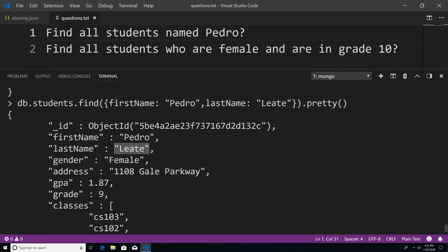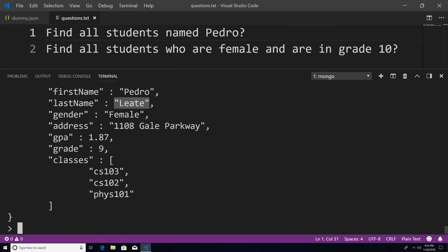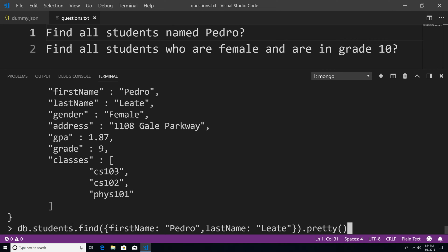So now let's move on to the second question. I want to find all students who are female in our grade 10. So how would I go about doing that? Well, you can see that this student has a property of gender, and has a value of female. So that's a good place to start.